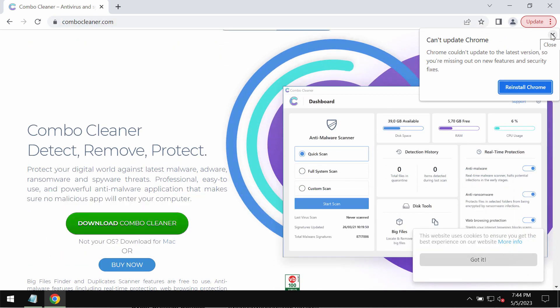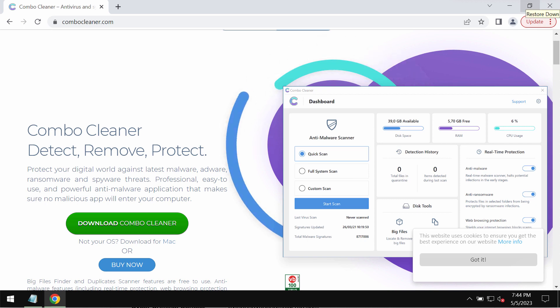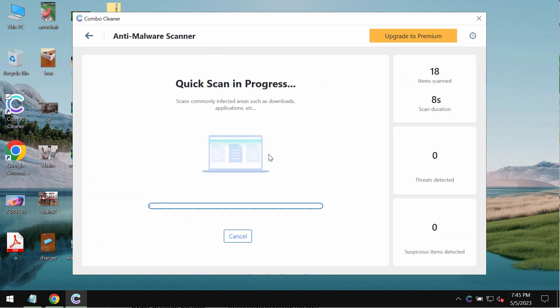Download ComboCleaner, install it, and after it is successfully installed, click on the start scan button and the scanning will begin.